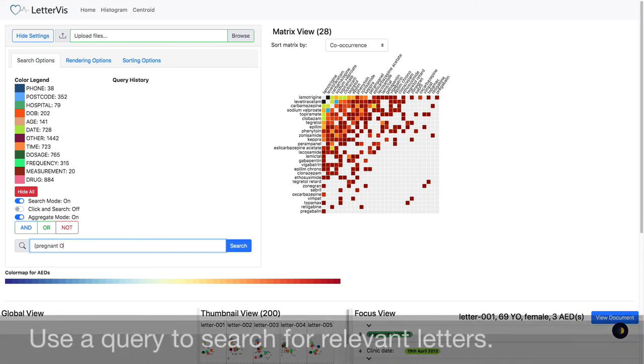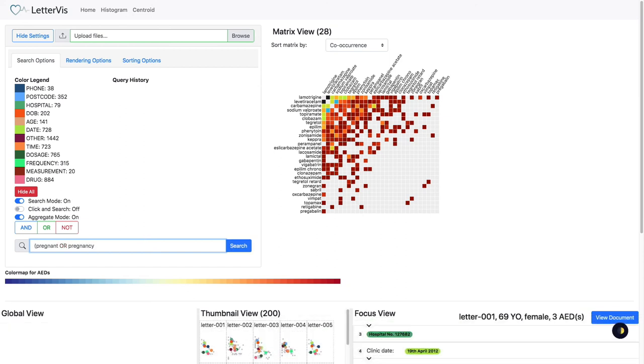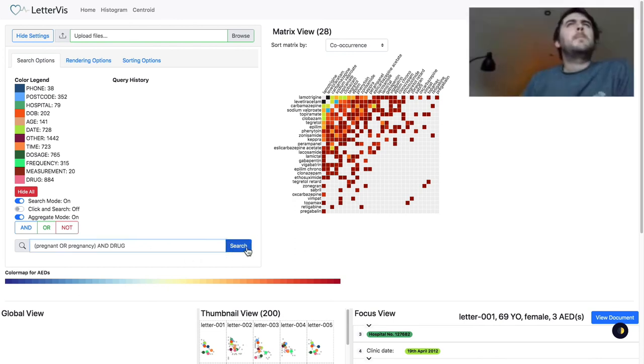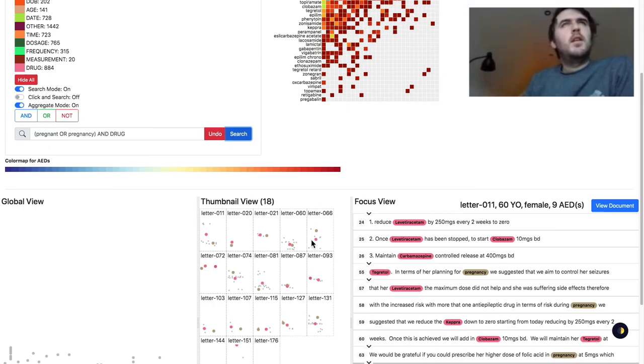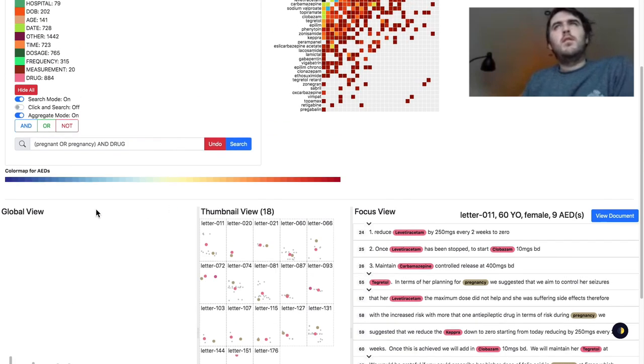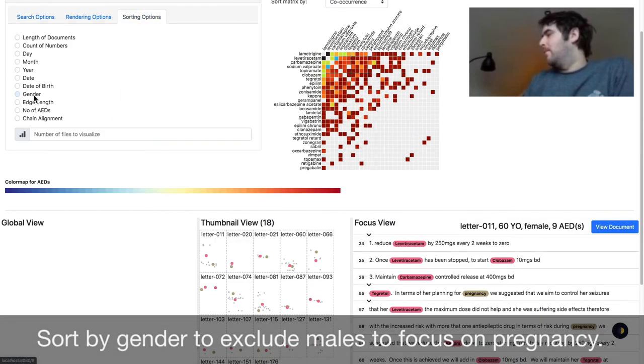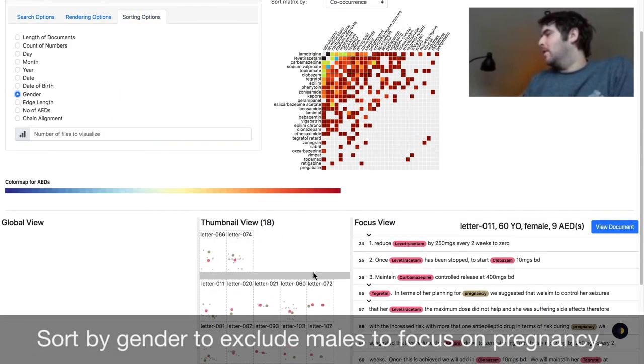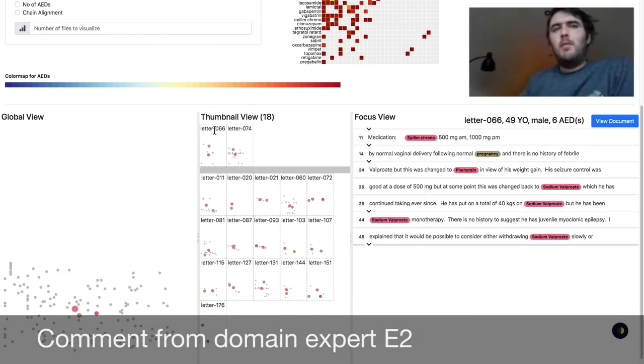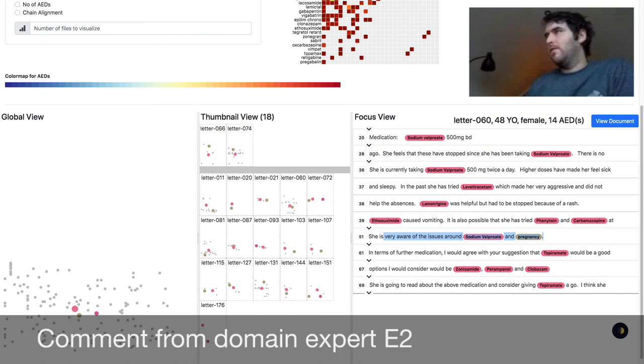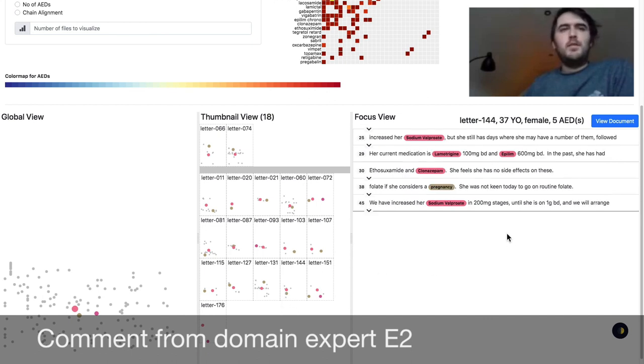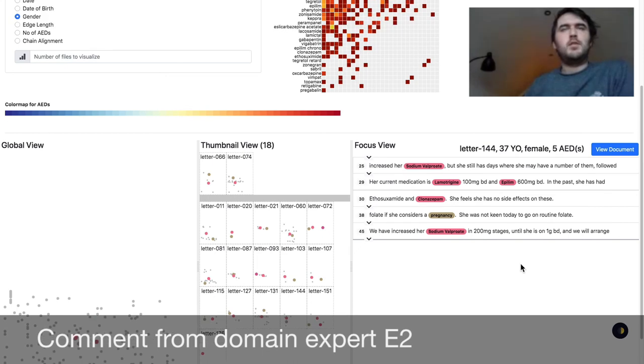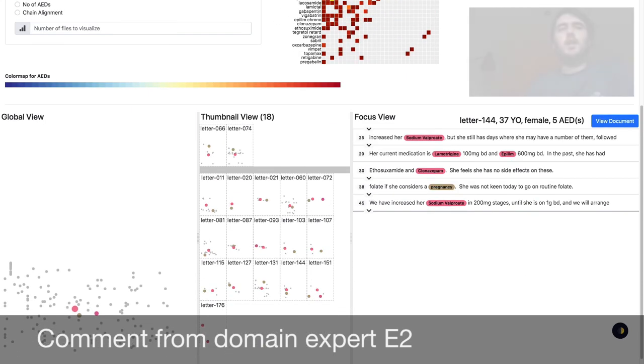We perform a keyword search, pregnant or pregnancy, and drugs. That's interesting because if you get really granular on this, for example, pregnancy and certain drugs, if you can spot from a bird's eye view that in some letters mentioning things like sodium valproate, which you shouldn't be taking if you're pregnant now, and pregnancy, you would immediately want to read that letter because they're in close proximity. So something's not right. So I can see this being really useful.